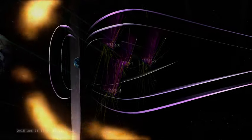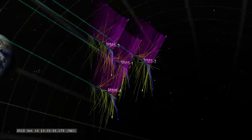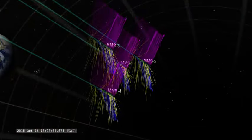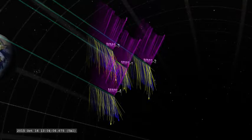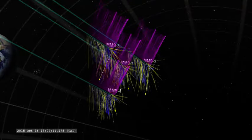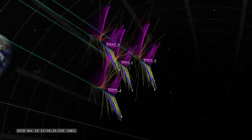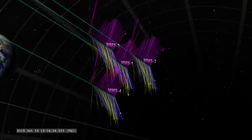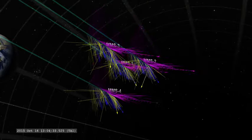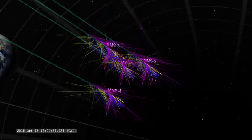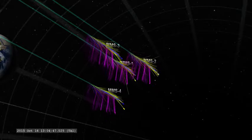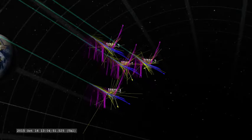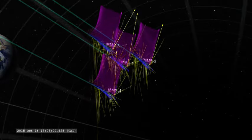In only a few seconds, MMS collected hundreds of observations of the way the magnetic fields and particles were moving, represented with arrows in this visualization. Watch how they go along steadily and then suddenly begin to go in every direction. This is the point where the magnetic fields reconfigured and particles were sent racing off at high speed.